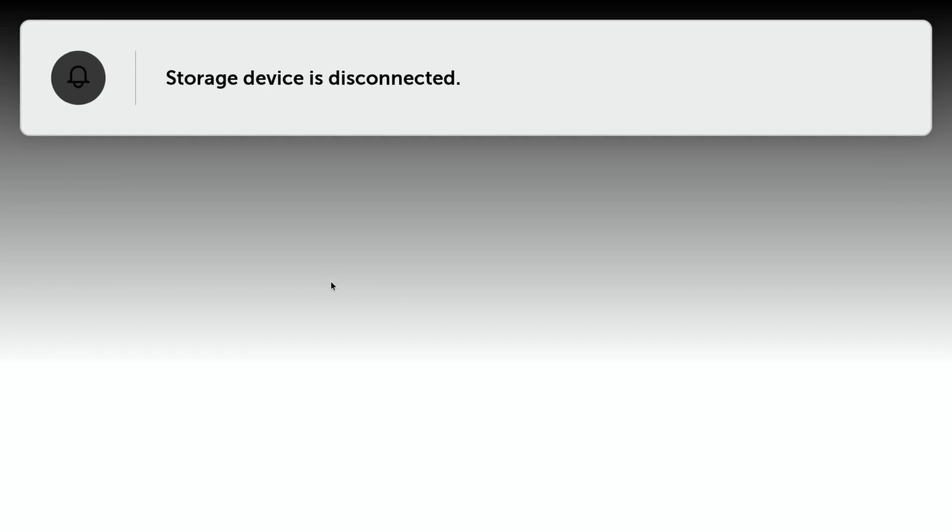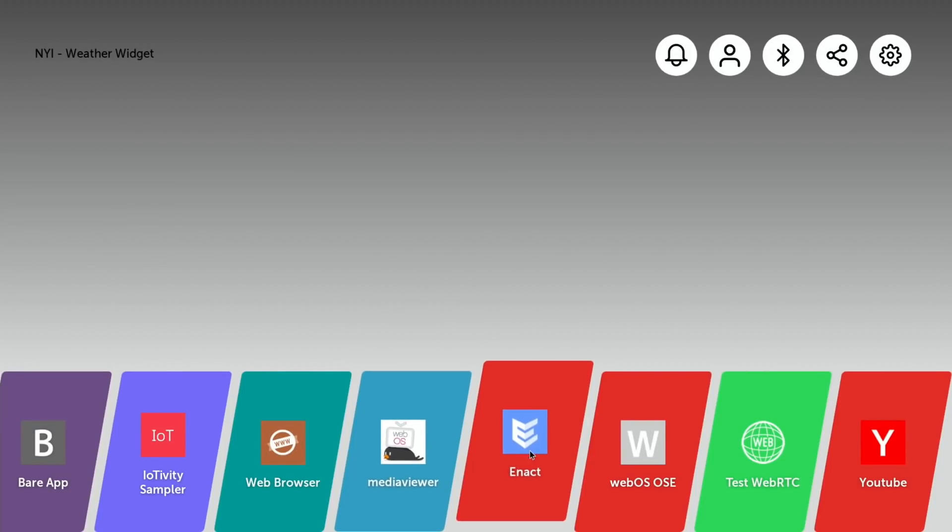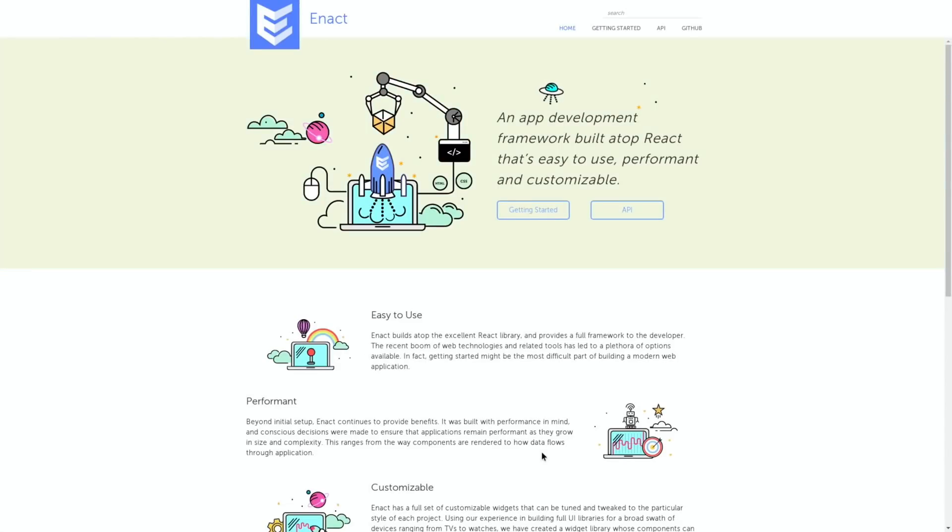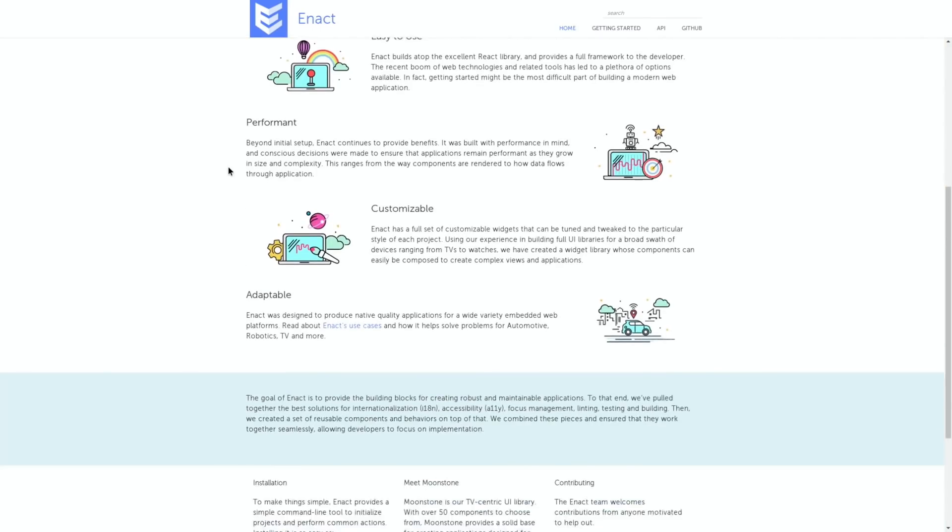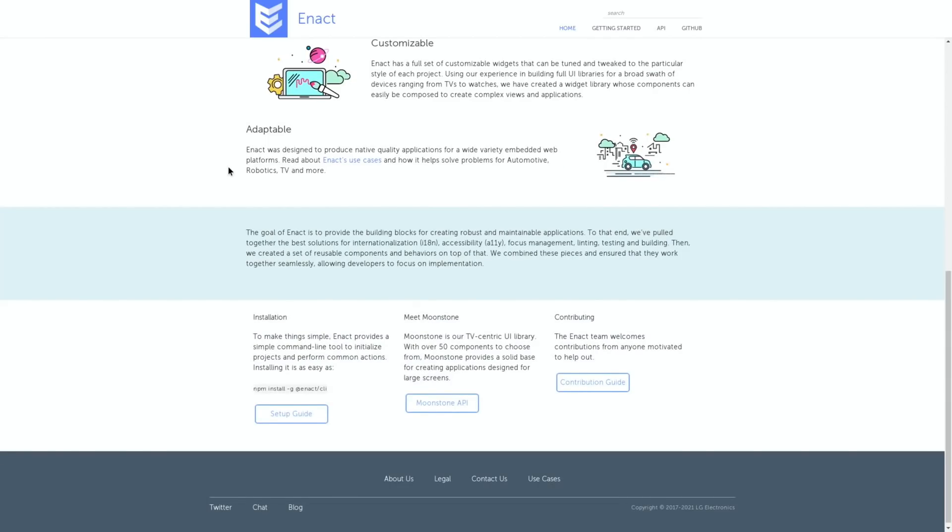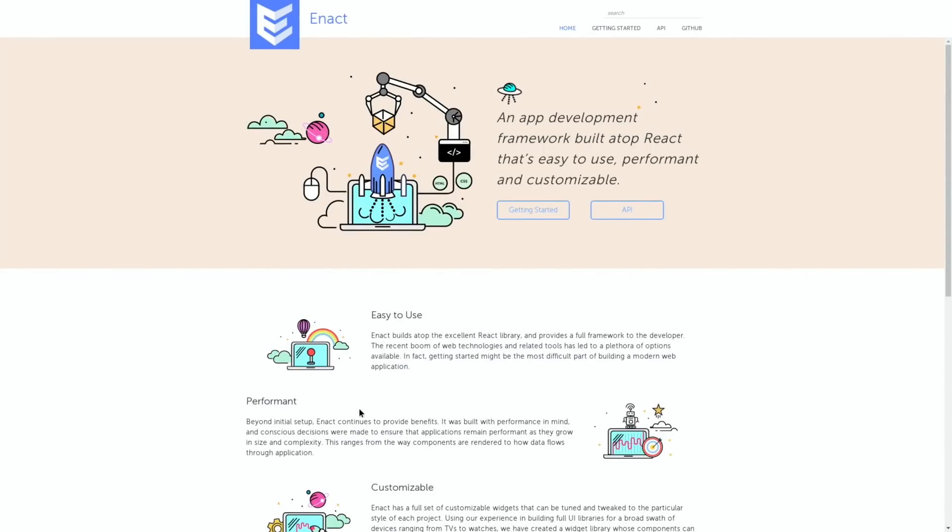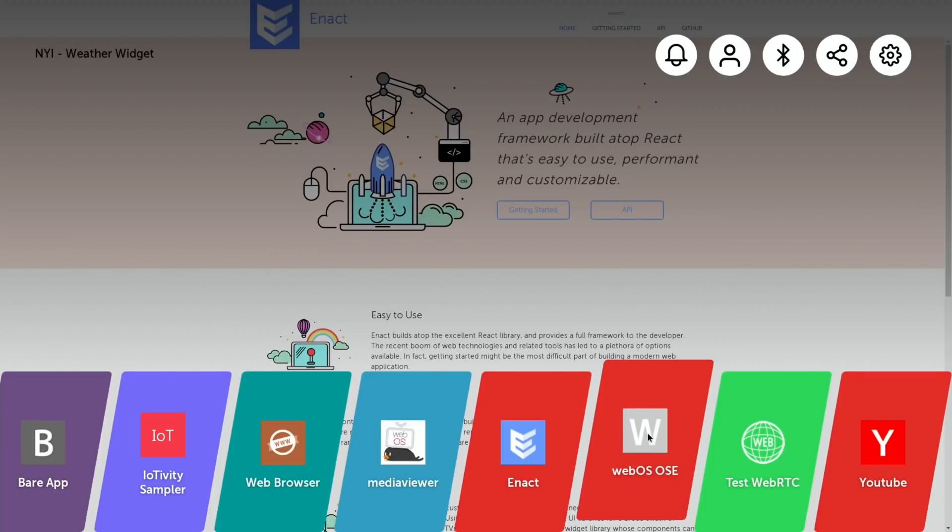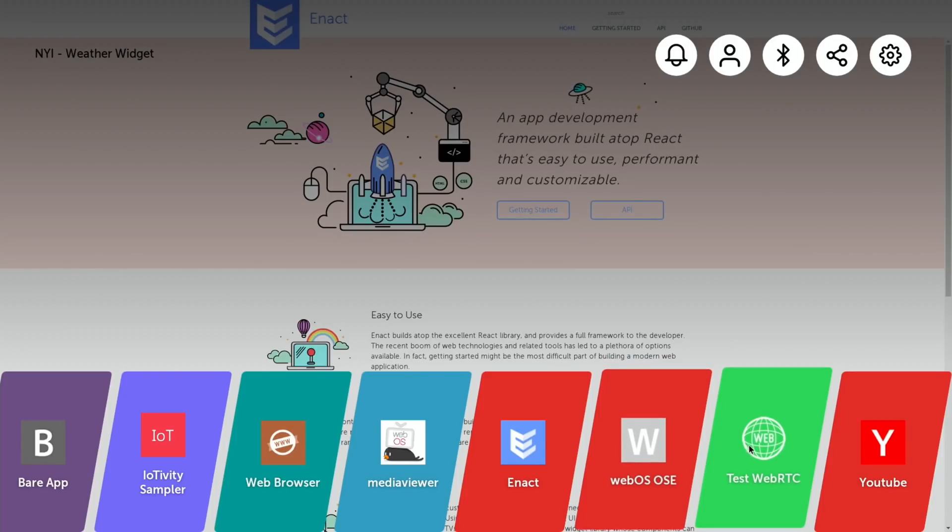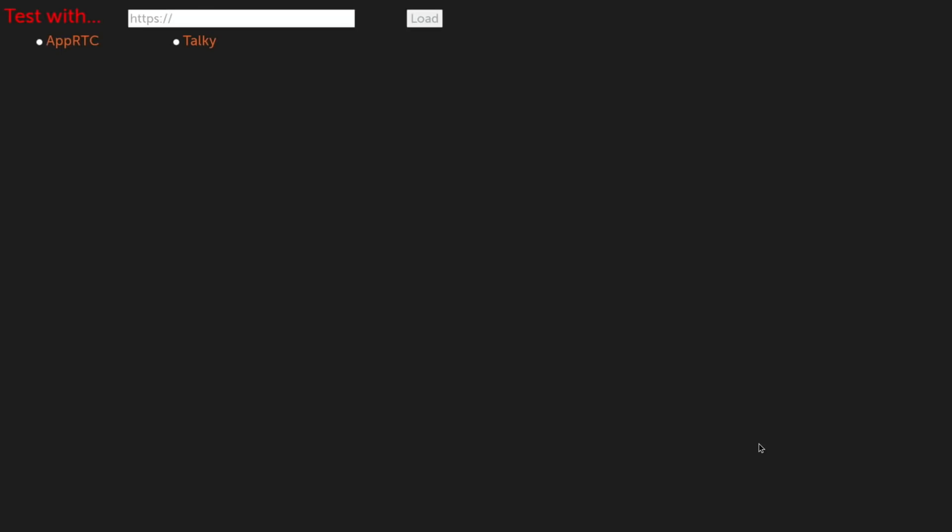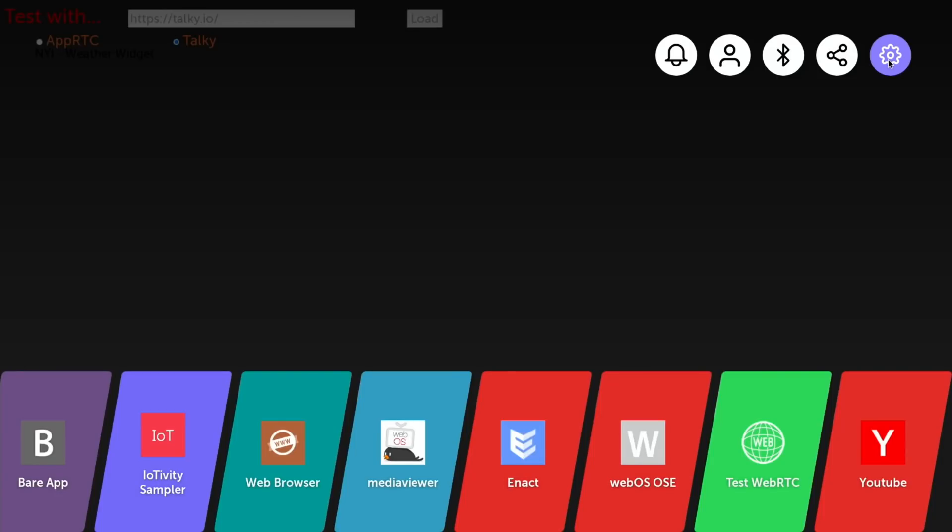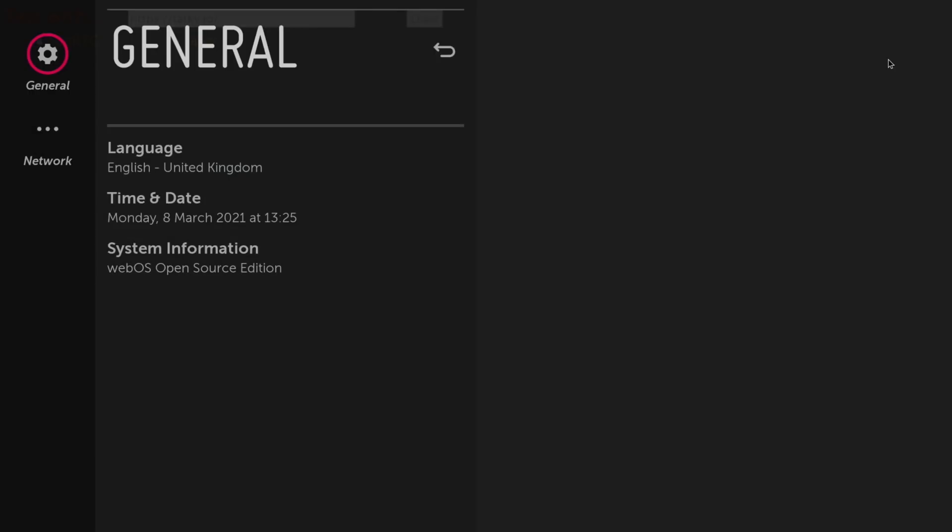If I unplug my USB stick you can see it's disconnected. If I plug it in again - on an LG TV it comes up with a file manager where you can click on it and play files. This doesn't seem to do any of that. There's Enact, an app development framework built atop React that's easy to use, performant, and customizable. Not really my sort of thing, but if it is yours you might find this interesting. Going through the various different options available, that's the main webpage with loads of information. Test WebRTC - again not my sort of thing.